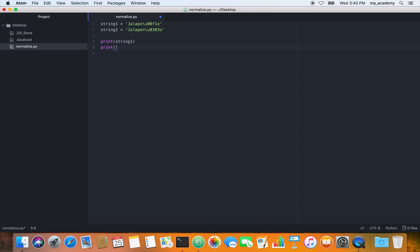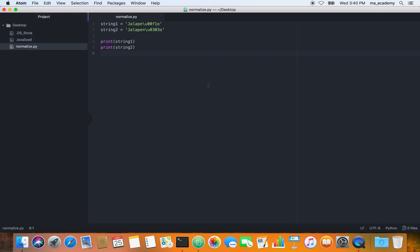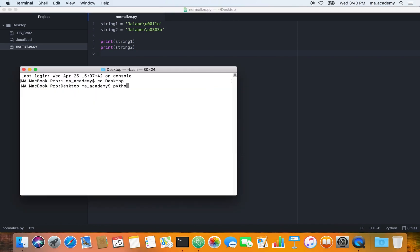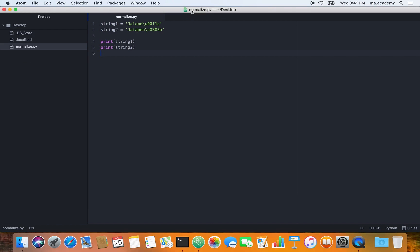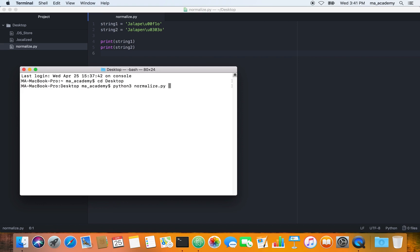Let's do a quick print of string one and then print string two. Let's save it and run this program called 'normalize'. So this character — jalapeño — there are different ways of representing it, and both look the same when printed.